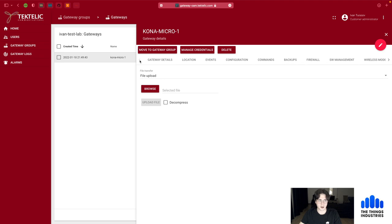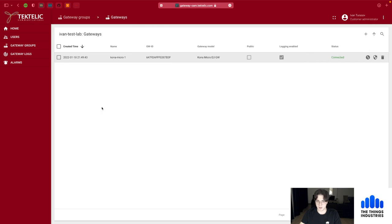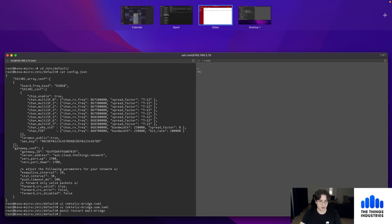That's pretty much everything worth mentioning about the Tiktelic OAM for gateways. You can use it with the Kona Micro, Kona Mega, and other Tiktelic gateway models as long as the MQTT bridge is installed. Make sure you have the latest software installed and you'll be able to manage your gateways from this web interface. Thank you very much, I hope this was helpful — goodbye!